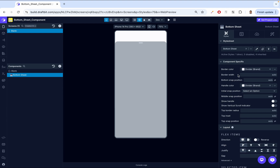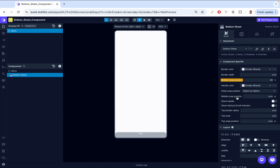The bottom snap position controls how low the bottom sheet can go when minimized. Lower settings reveal more screen content, ideal for brief interactions. The position is set from points from the top — so when you specify points or a percentage, you're saying you want it to be X amount from the top. I'm going to choose percentage: bottom snap at 80% from the top, middle snap at 20% from the top, and top snap at 2% from the top.